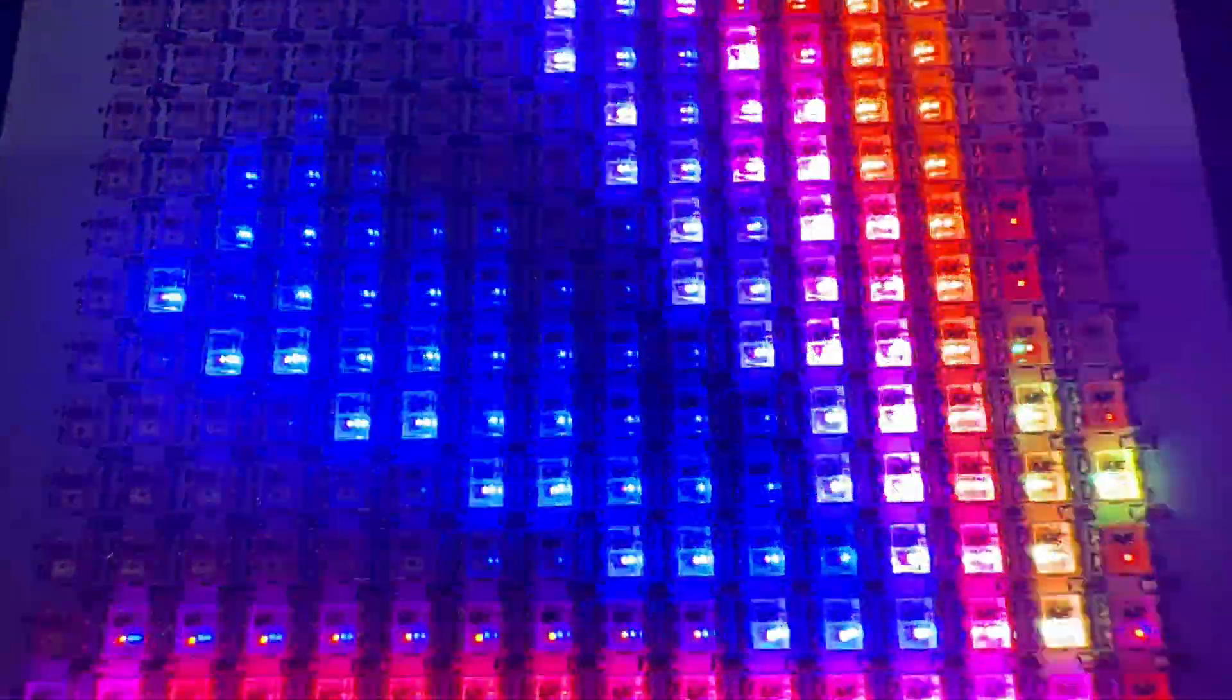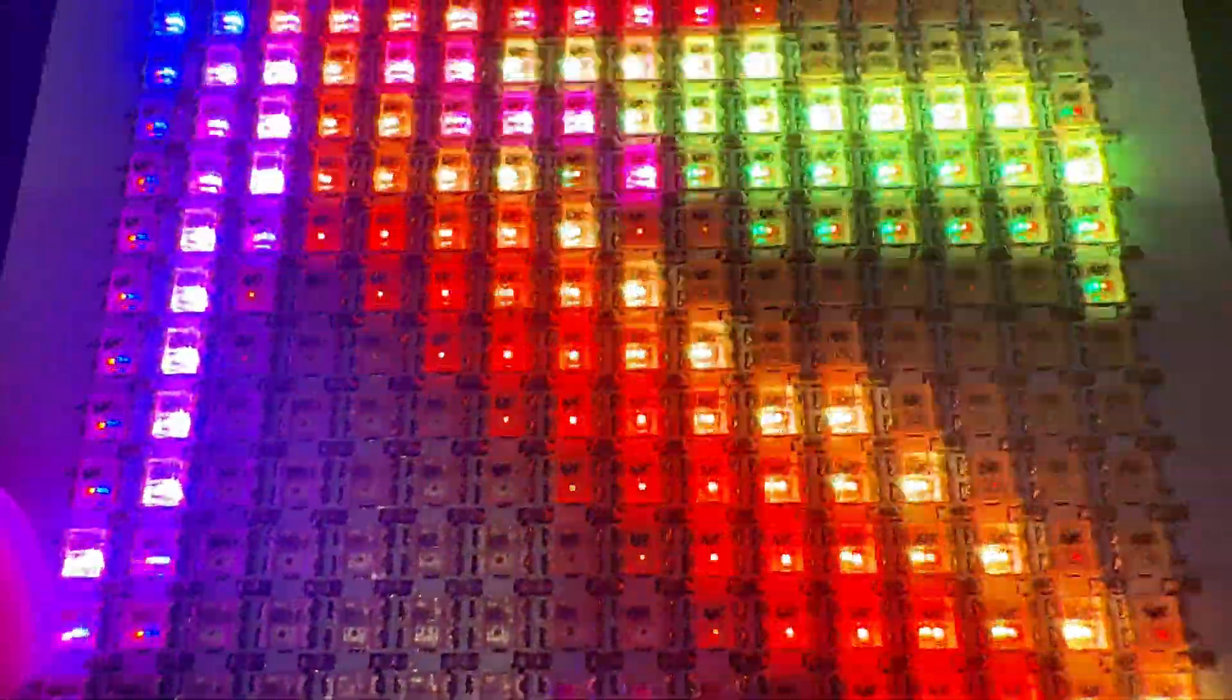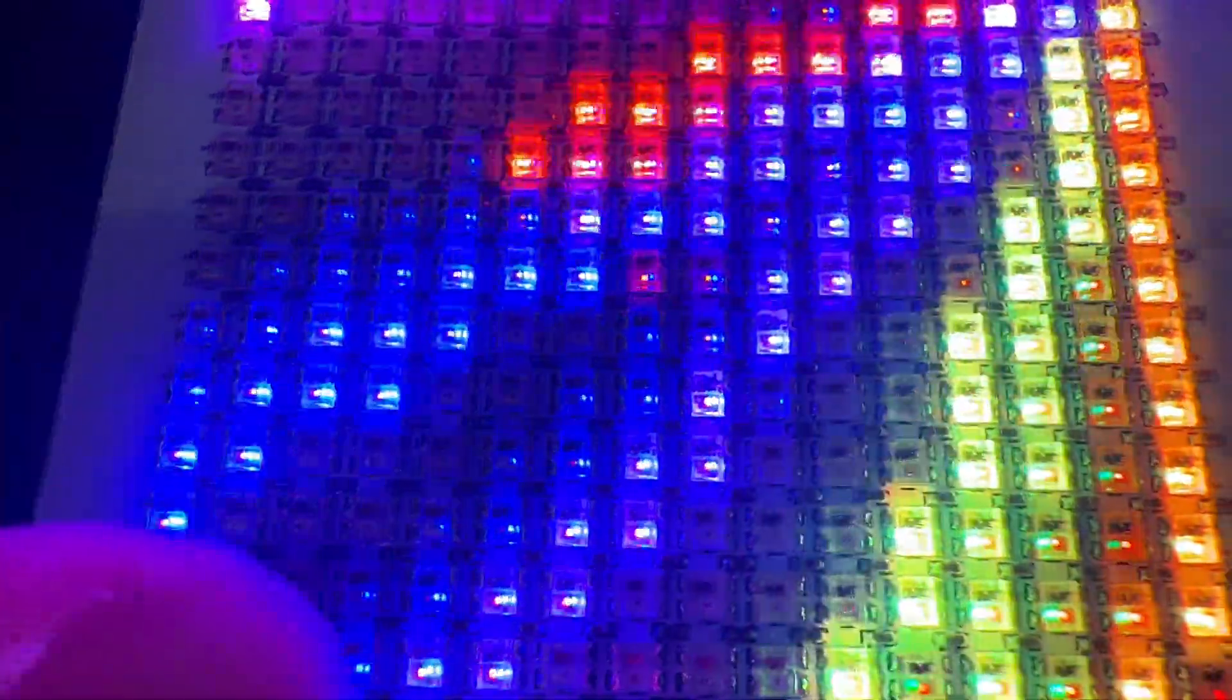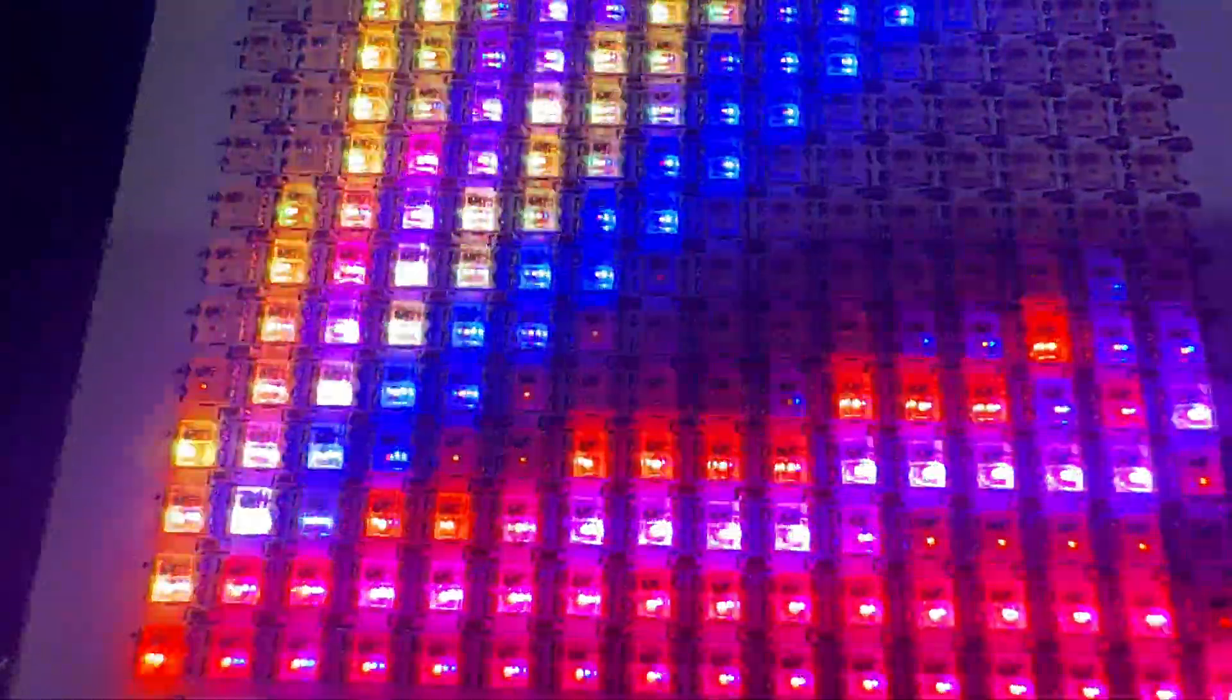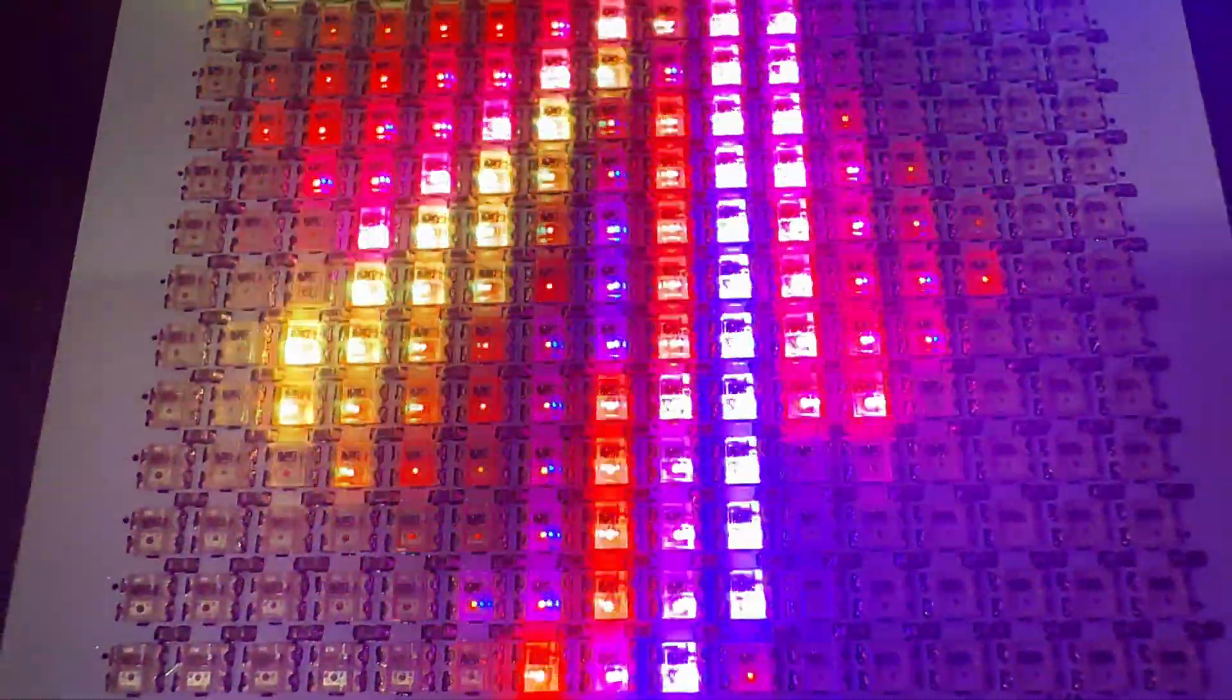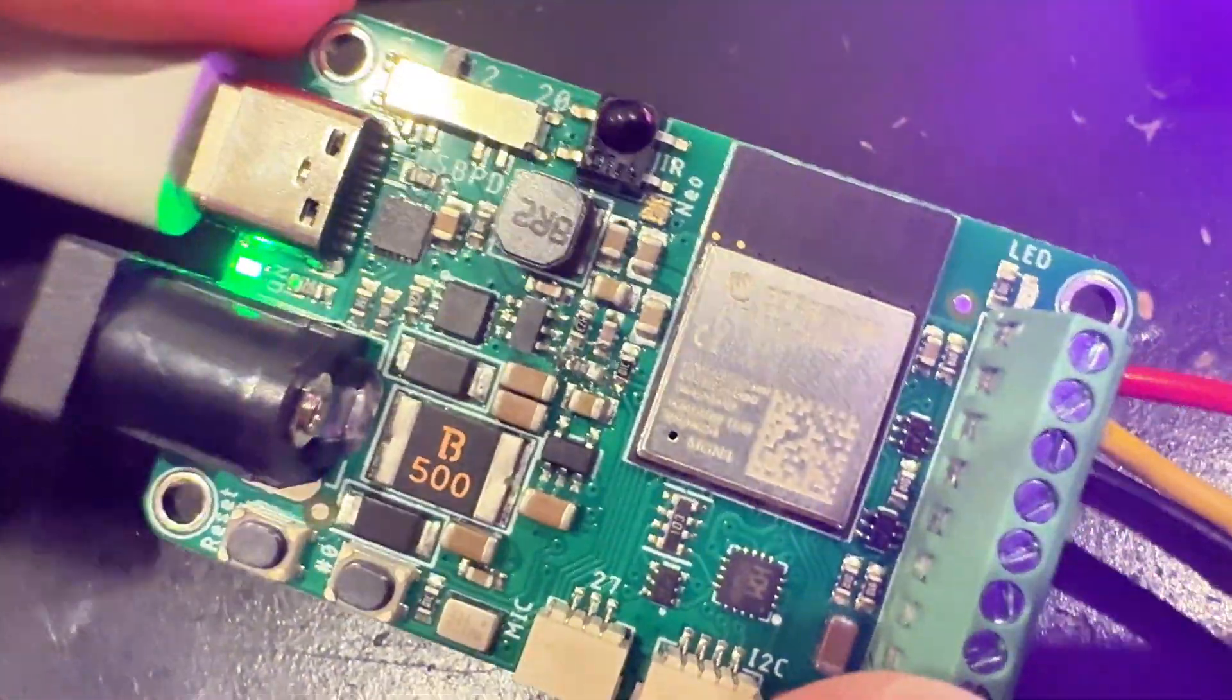All right, Lidita, what is this? This is In Rainbows. We're doing a demo with this cool 16 by 16 NeoPixel square. It's a great way for me to test my WLED board over here, which I've got today.